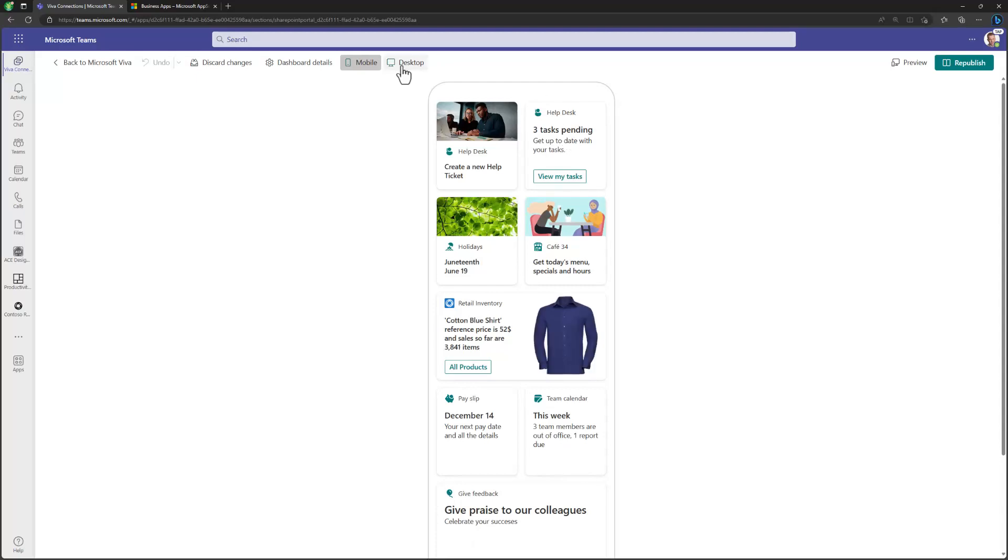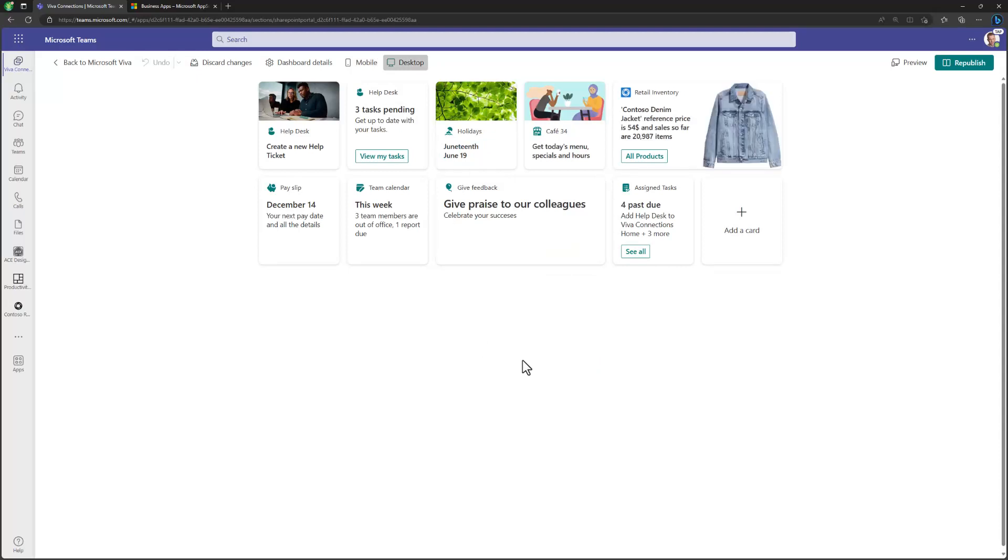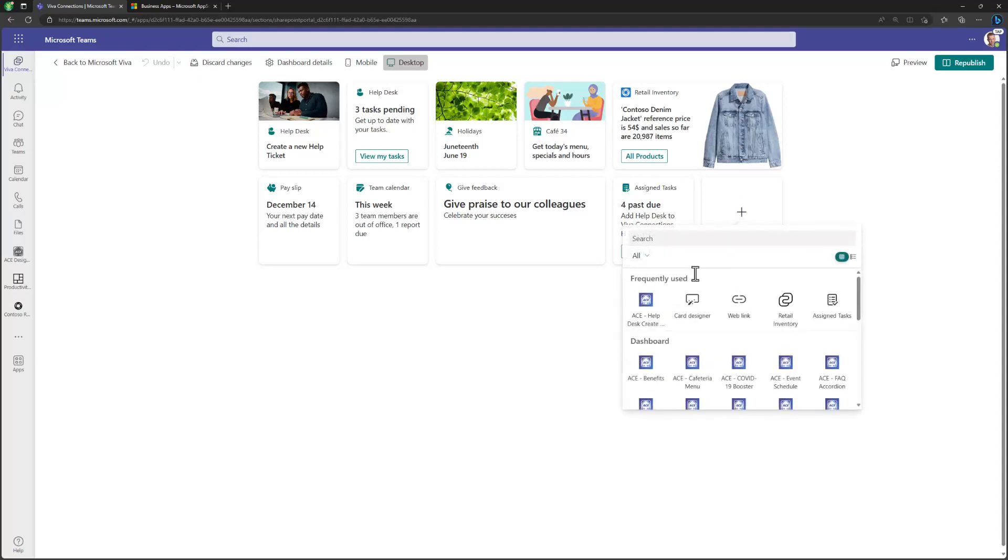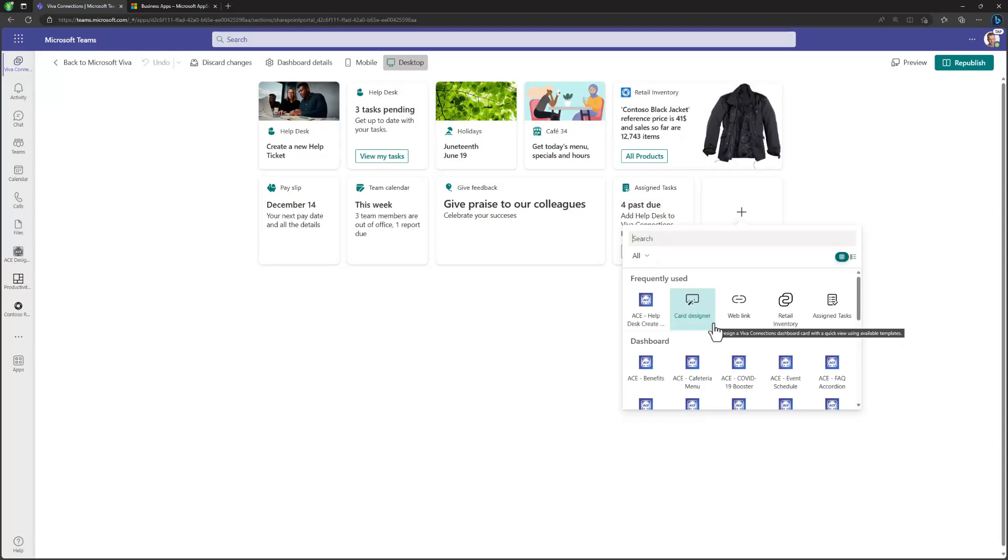Now, as we talked about, this video is more about the acquisition of customizations and extensibility within Viva Connection. So if I now go to add a card functionality in here, we can see all of the cards which are already available within this tenant. So the things which we have either available out of the box or which we have acquired from the store or through side loading directly to the app catalog within a tenant.